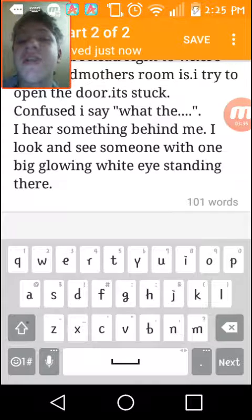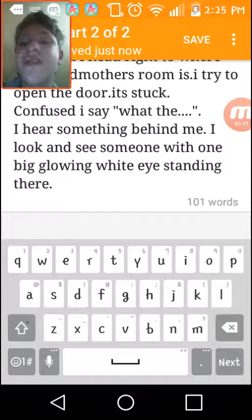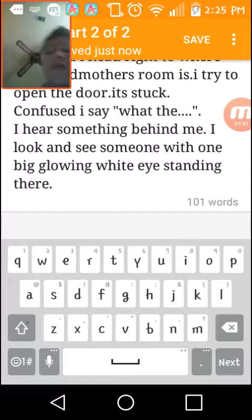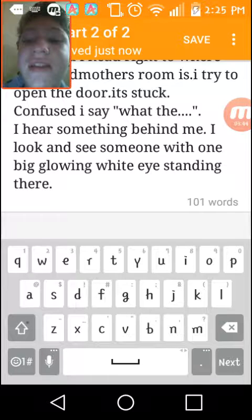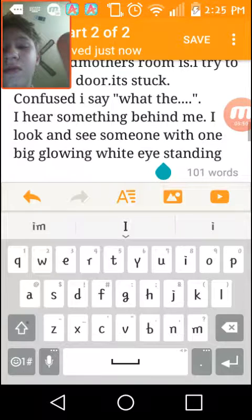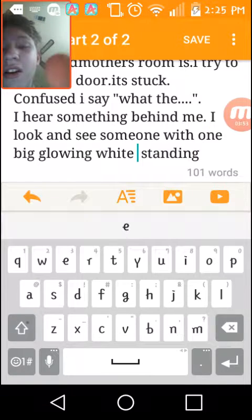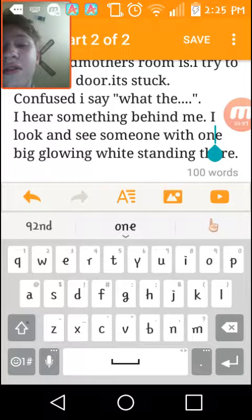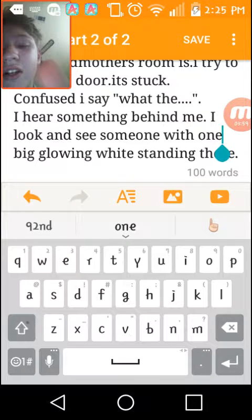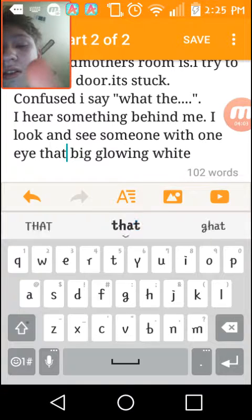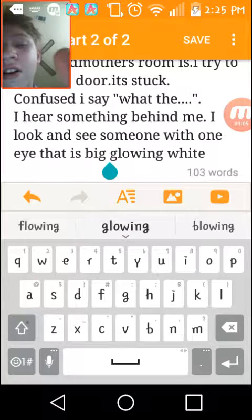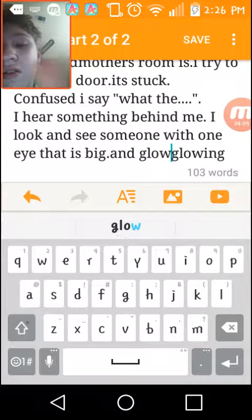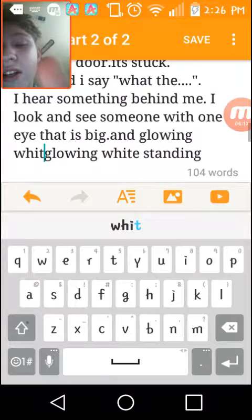That's where I was originally gonna stop it, but I'm like wait no, because that's really short. So when I move on, I'm like confused. I say 'what the', I hear something behind me. I look and see someone with one big glowing eye. Let me edit that. It should say one eye that is big and glowing white.